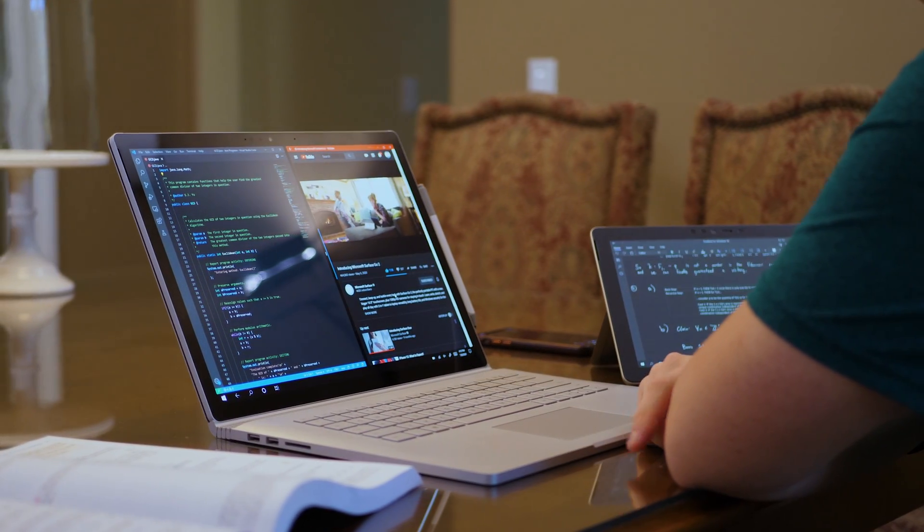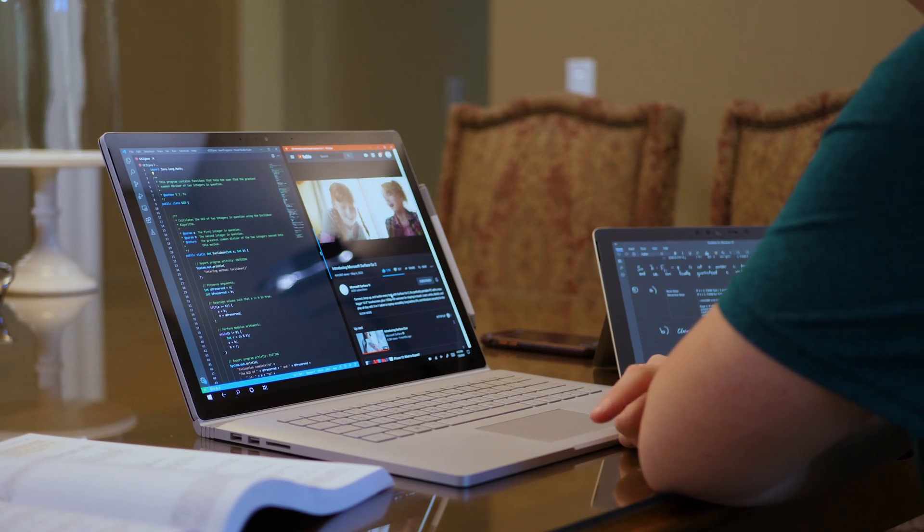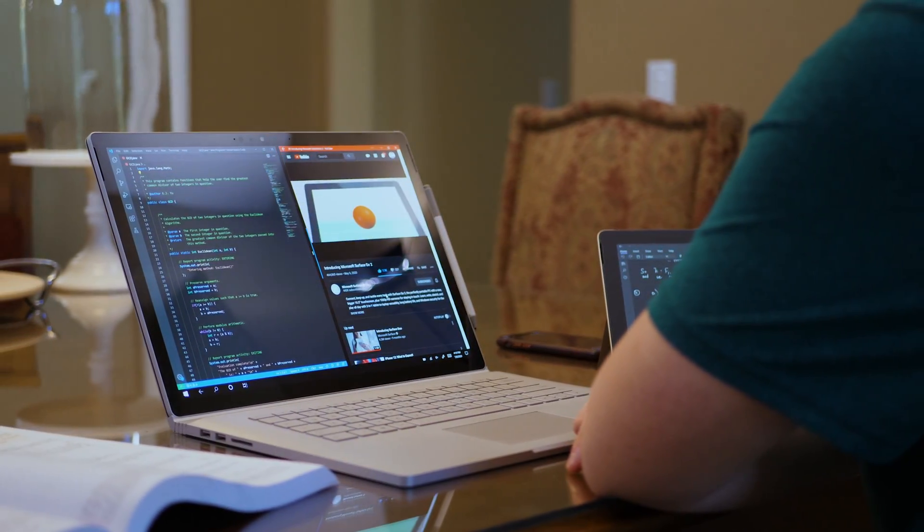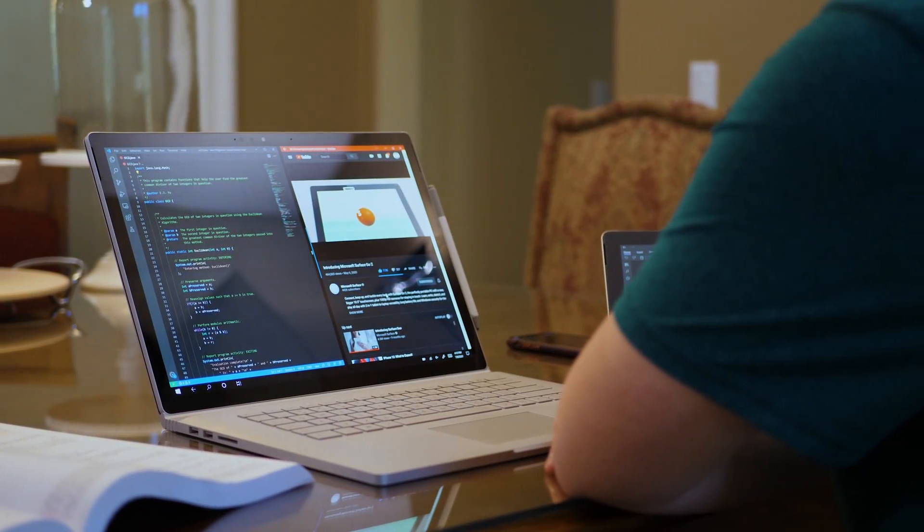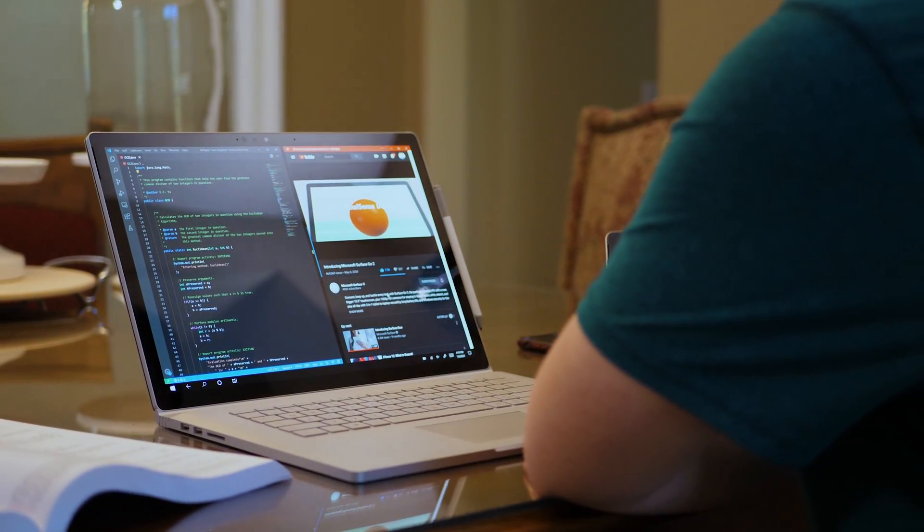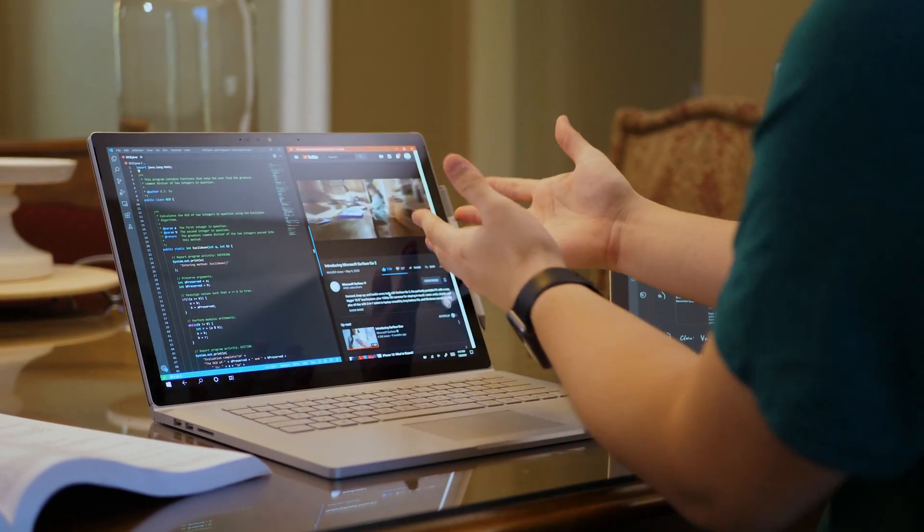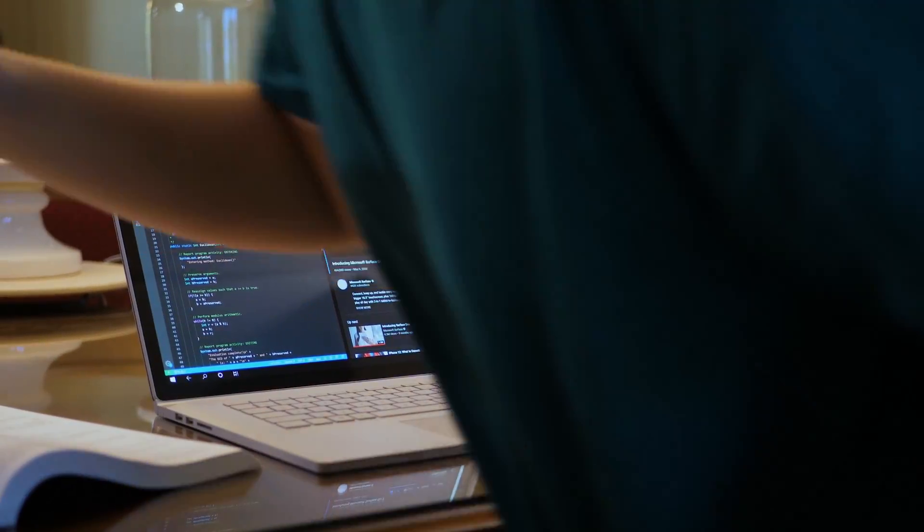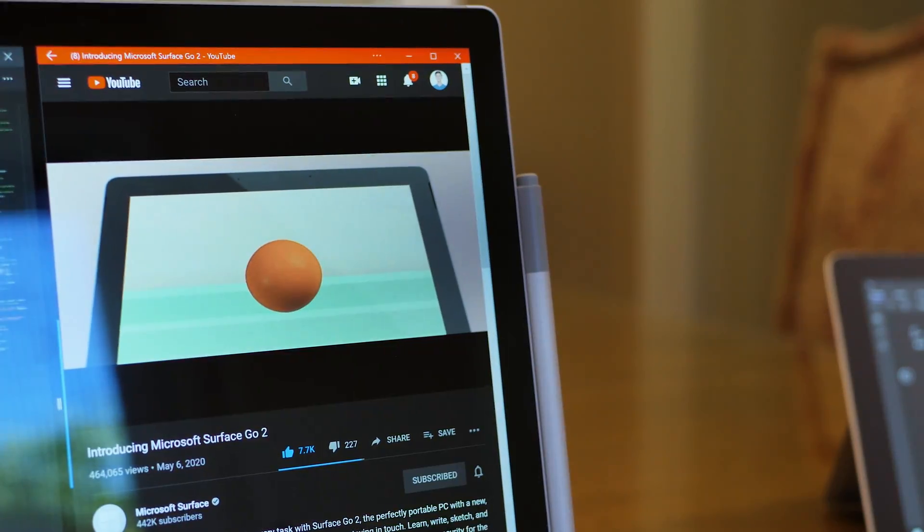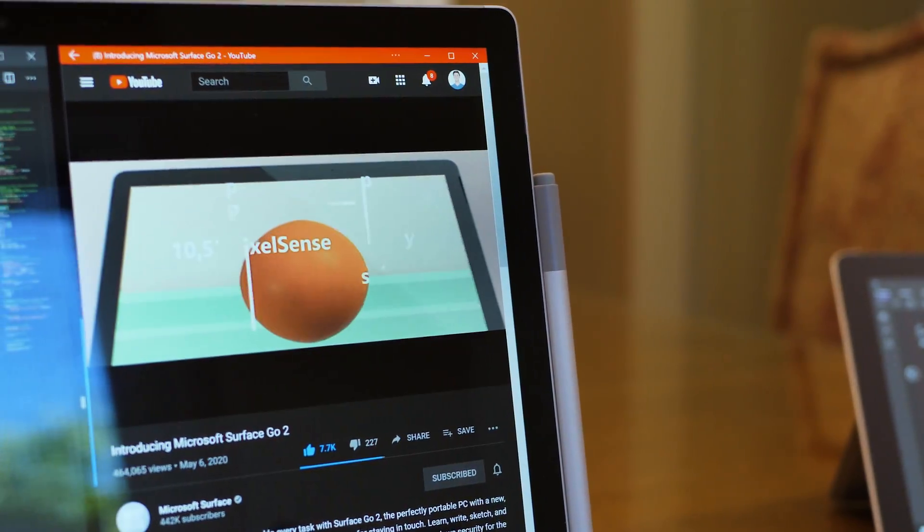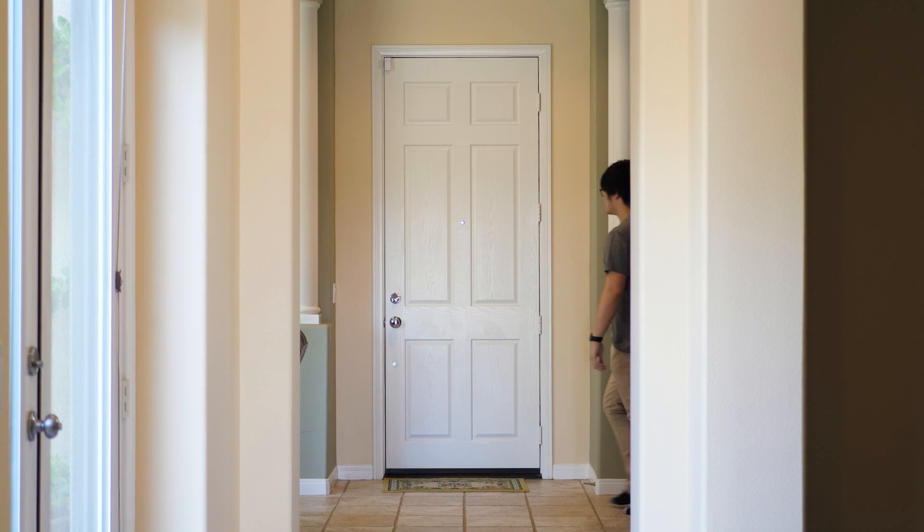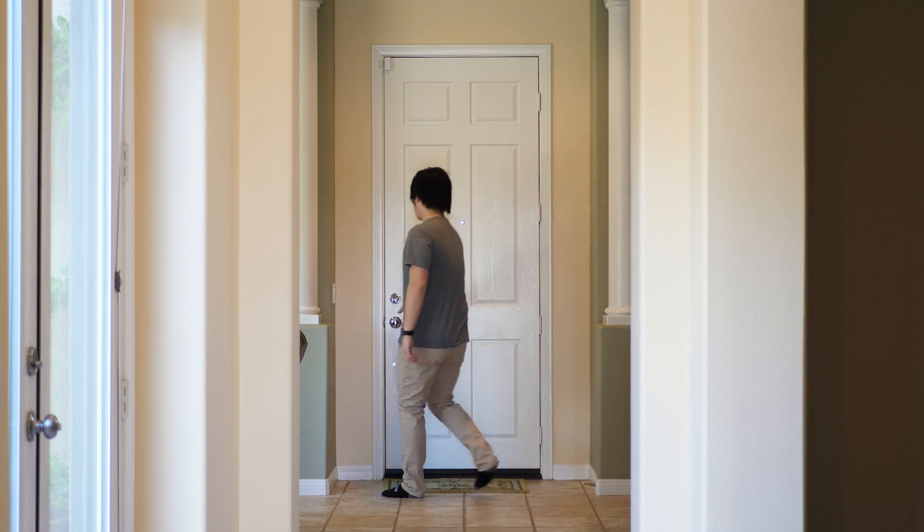Hey everyone, today we're going to take a look at the entry-level Microsoft Surface Go 2. So the Surface Go 2 was first announced on May 6, 2020, and after watching the announcement video that Microsoft posted that day, I became very interested in this new Surface Go.